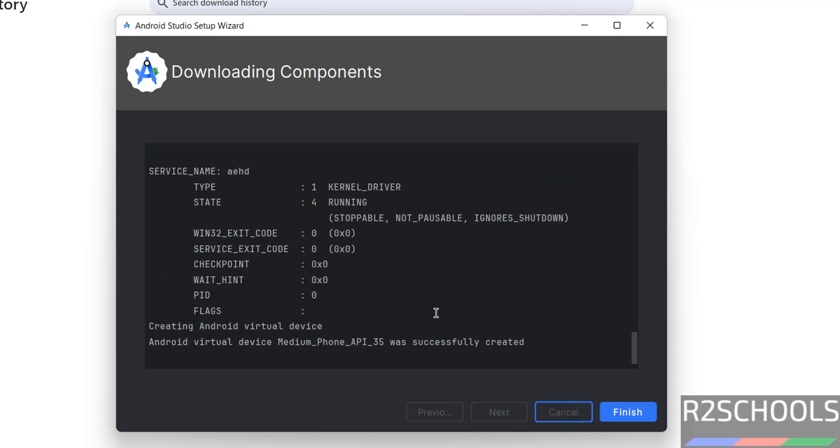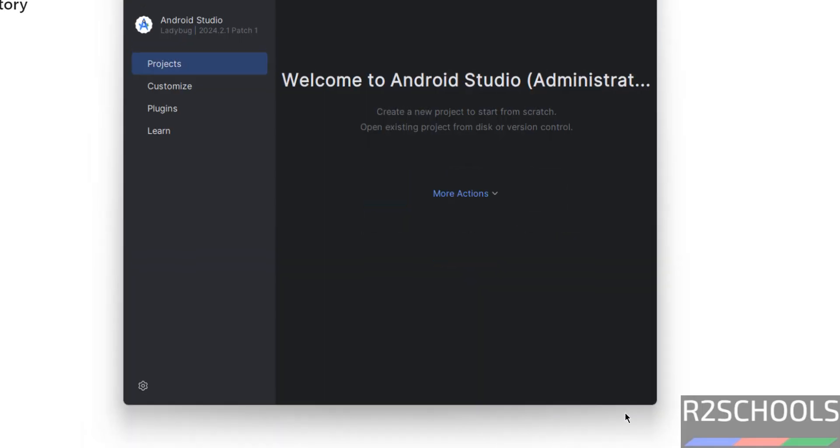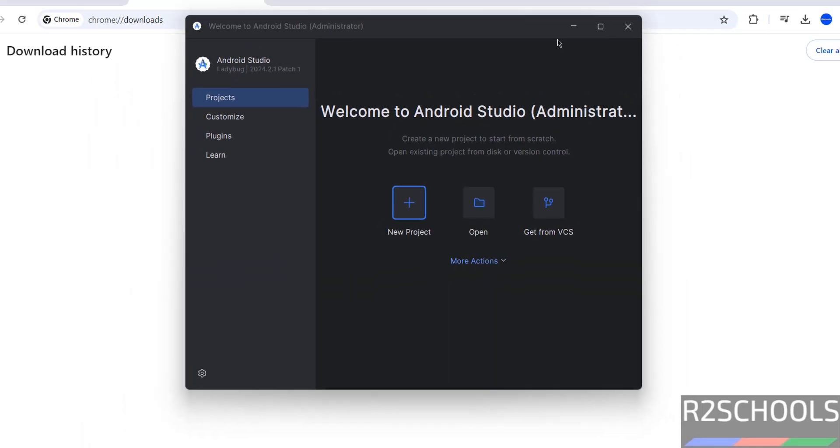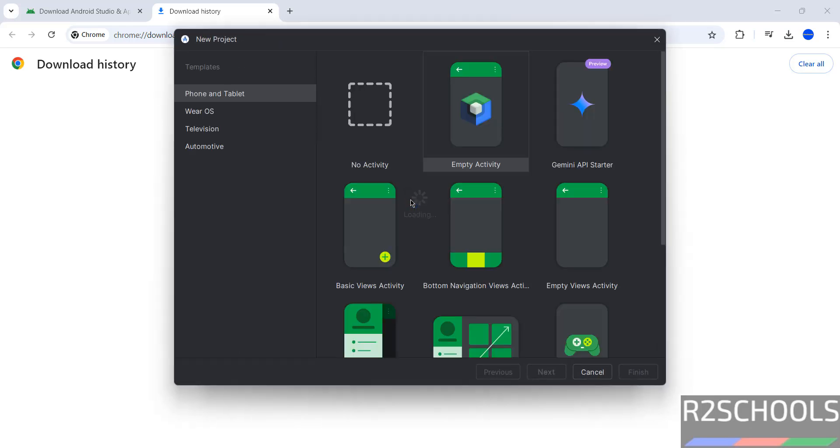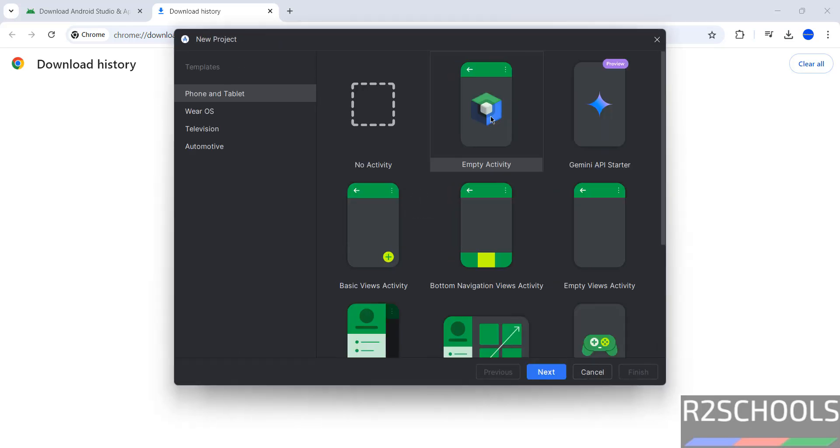See installation has been completed, click on Finish. See, now click on New Project, Select Empty Activity, then click on Next.